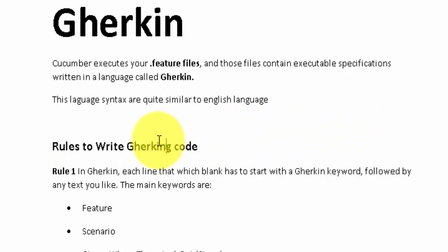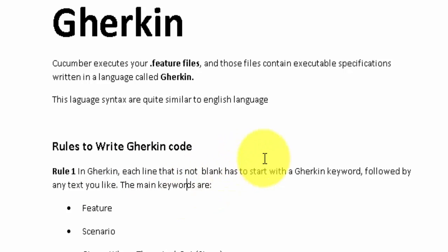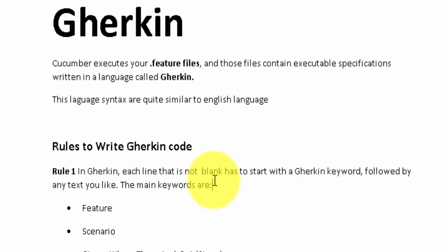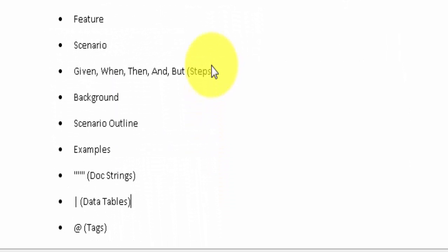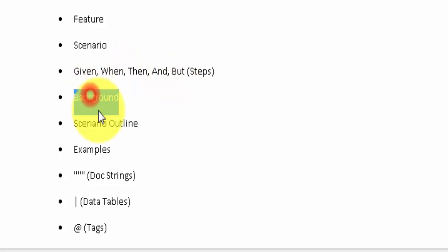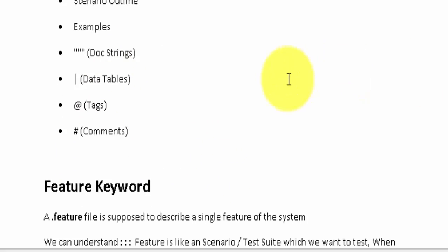First of all we have to understand the rules to write Gherkin code. In Gherkin, each line which is not blank has to start with a Gherkin keyword followed by any text. The main keywords we are going to use in Gherkin are: Feature, Scenario, Given, When, Then, And, But, Background, Scenario Outline, Examples, and a few more. These are the keywords which we are going to use while writing a Gherkin file.